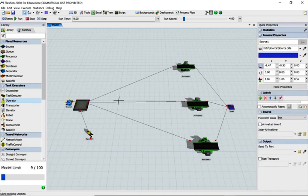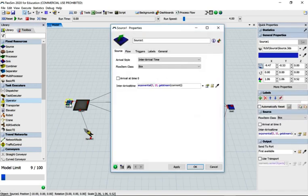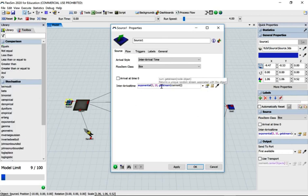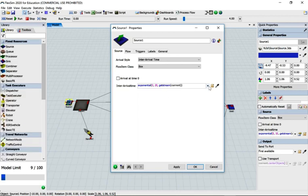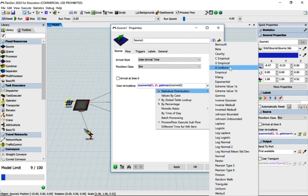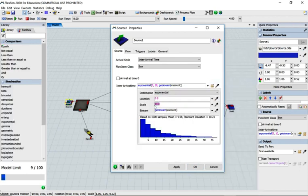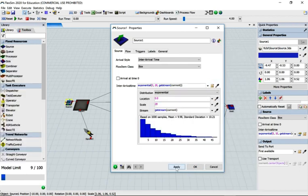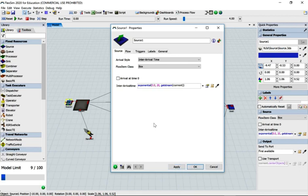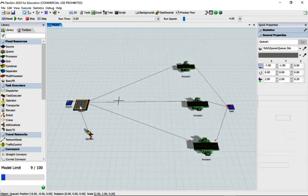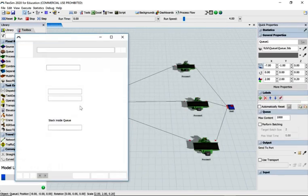Open up the source and change the interarrival time to exponential 20. You can change it directly there, or go to the distribution field and change it to exponential 20 and apply - it's the same thing. Apply and OK.